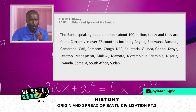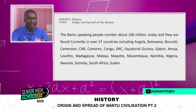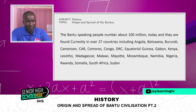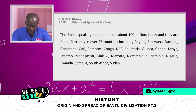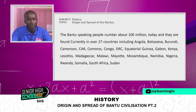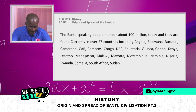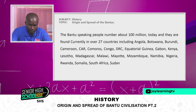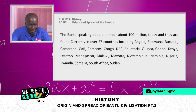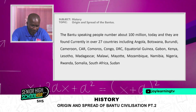The Bantus can now be found in over 27 countries. Write the capital city of each: Angola, Botswana — Gaborone — Burundi, Cameroon, Central African Republic, Comoros Islands, Congo, DRC, Equatorial Guinea, Gabon, Kenya, Lesotho, Madagascar, Malawi, Mayotte, Mozambique, Namibia, Nigeria, Rwanda, Somalia, South Africa, and Sudan.